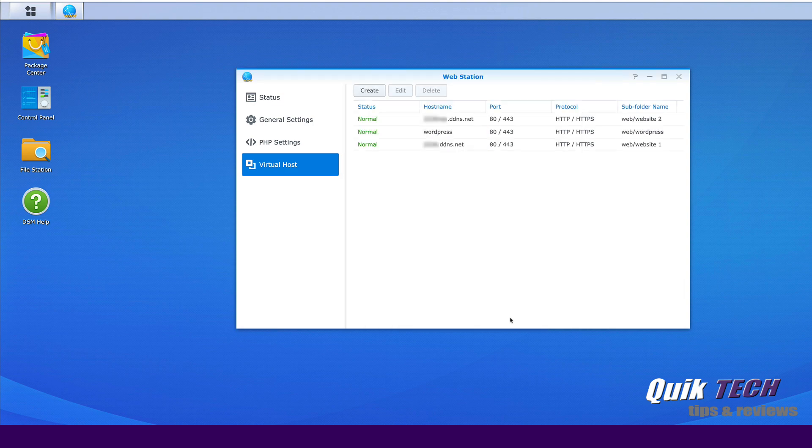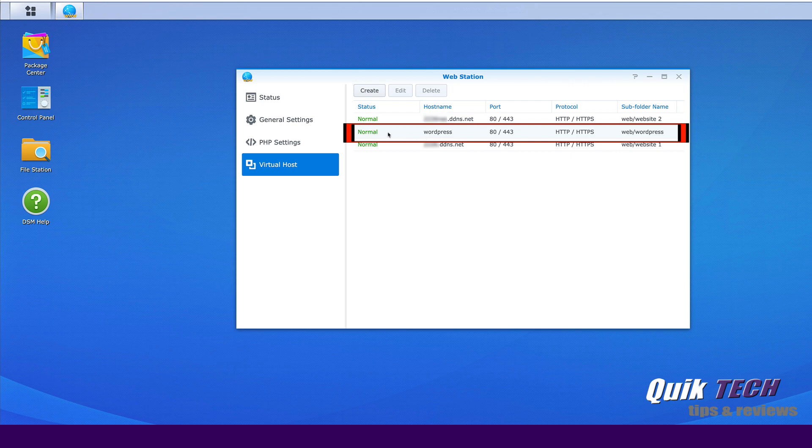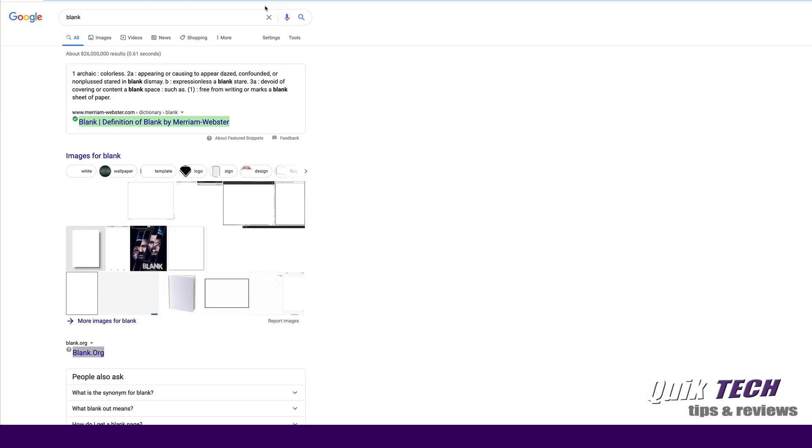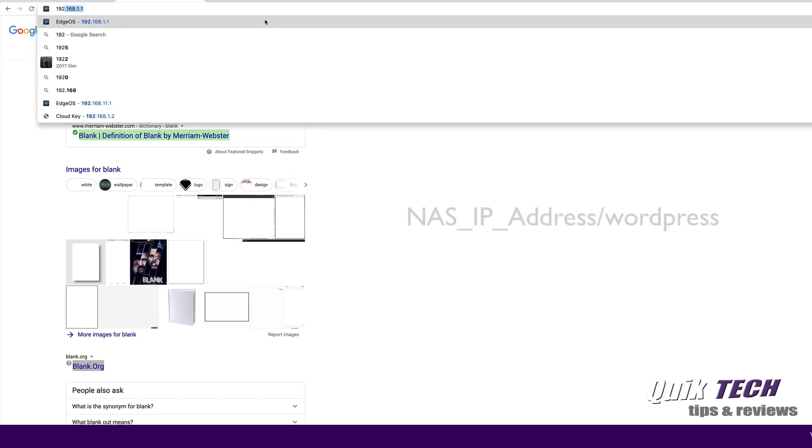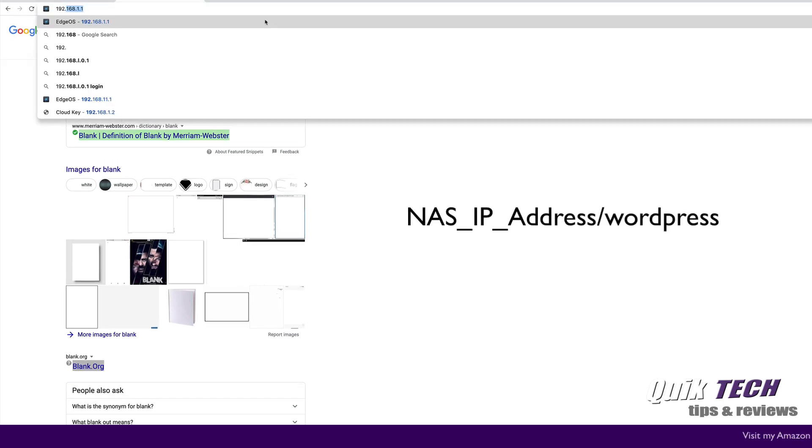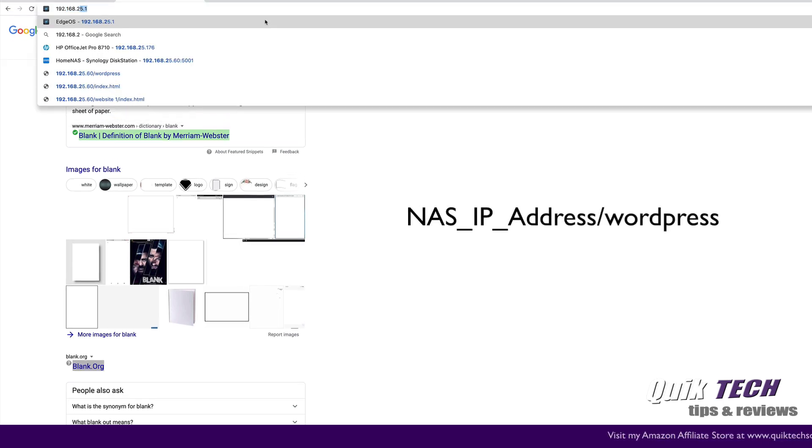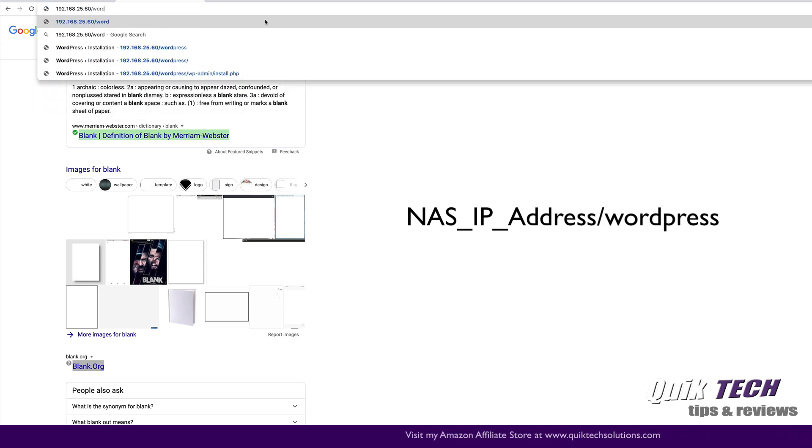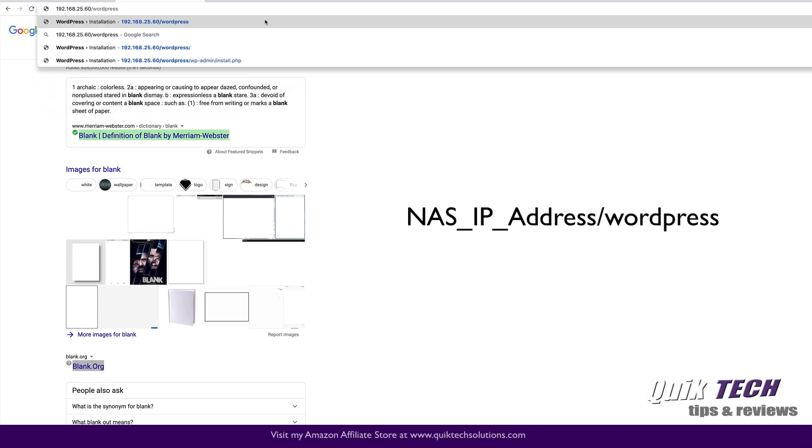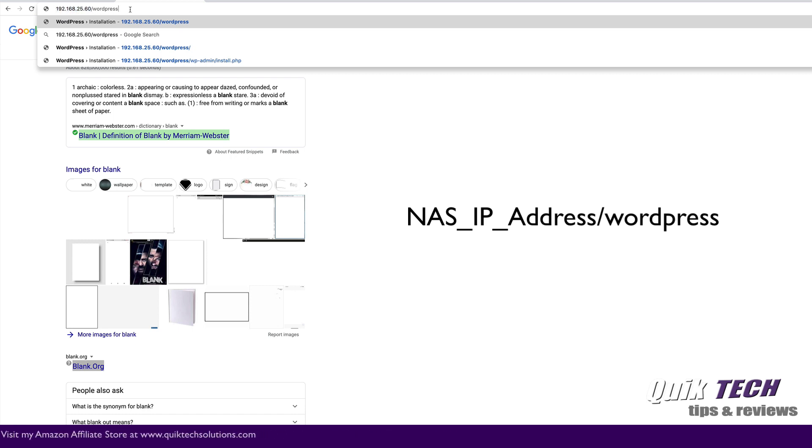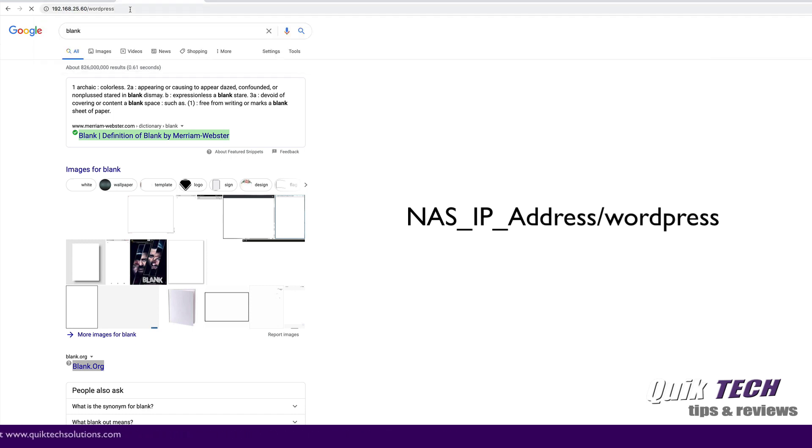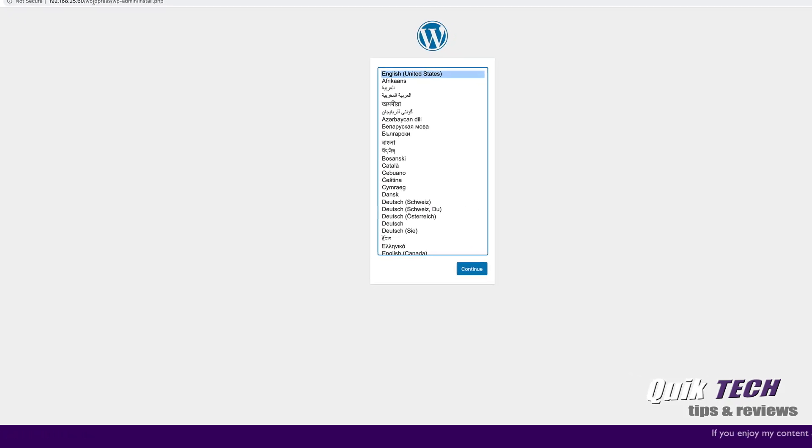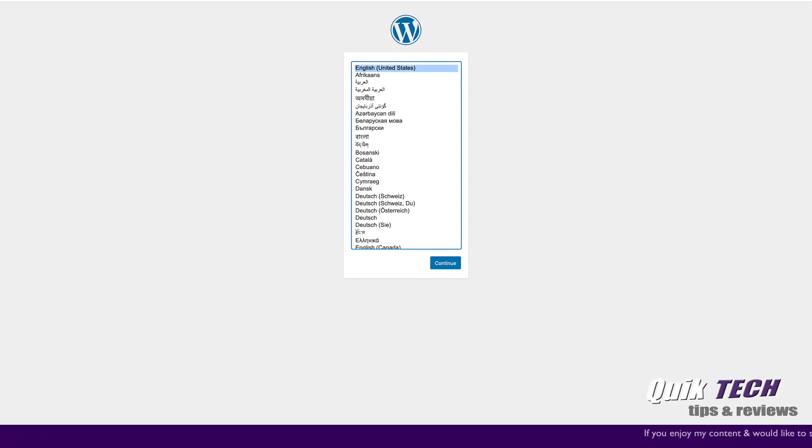And now we've added our third virtual host for WordPress. Now that we have everything that we need installed and configured, let's test it out and see if it works. So let's come here and let's type in. So that's just simply the address of my NAS and then the WordPress folder. Let's hit enter. And there you go.